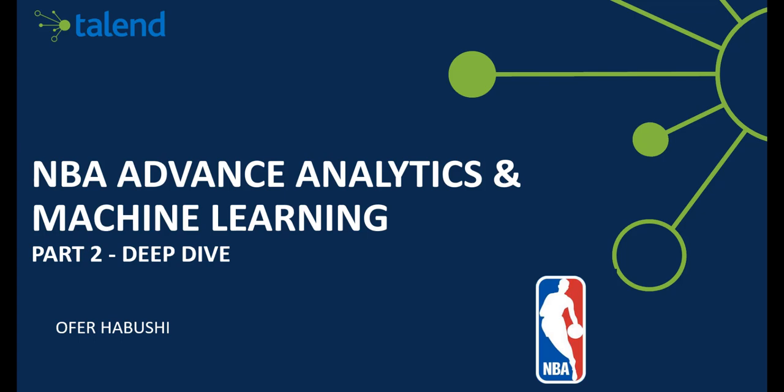Hello, this video will be a technical deep dive for the NBA Advanced Analytics and Machine Learning video. If you have not yet watched the first part, I suggest you start there.